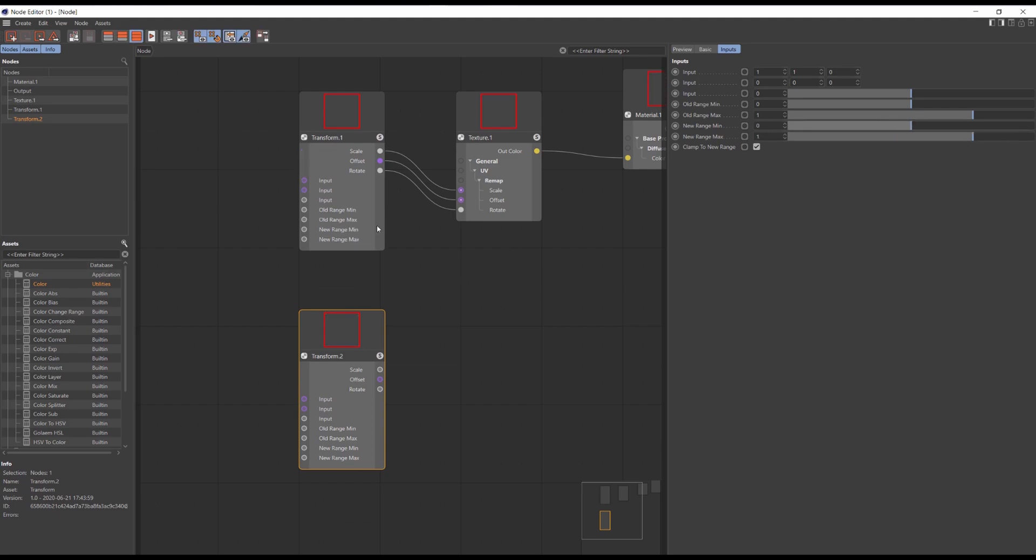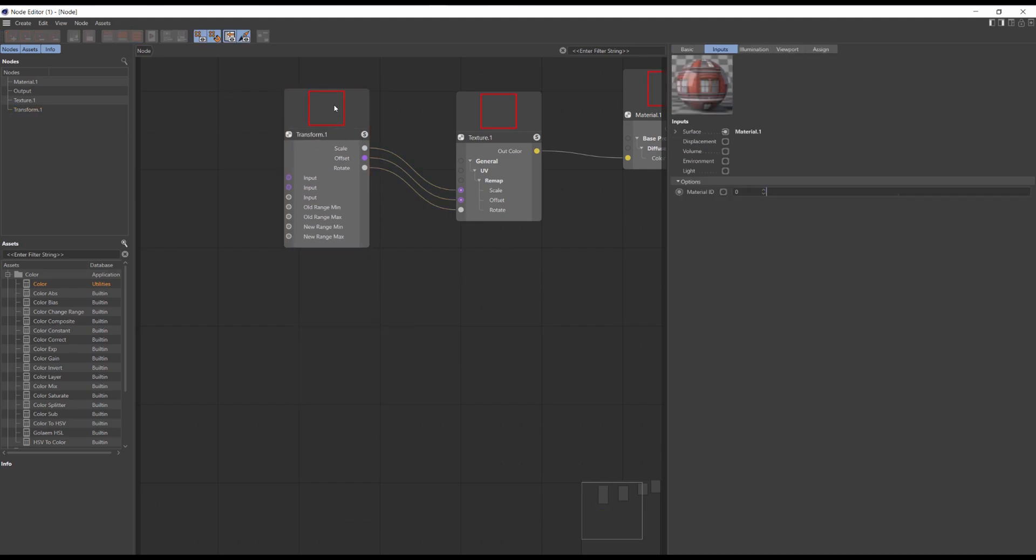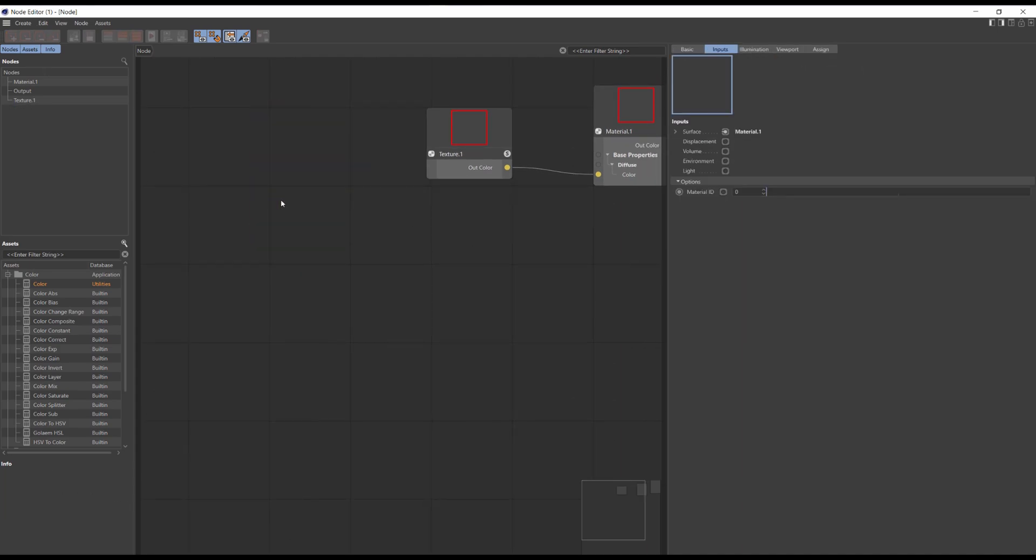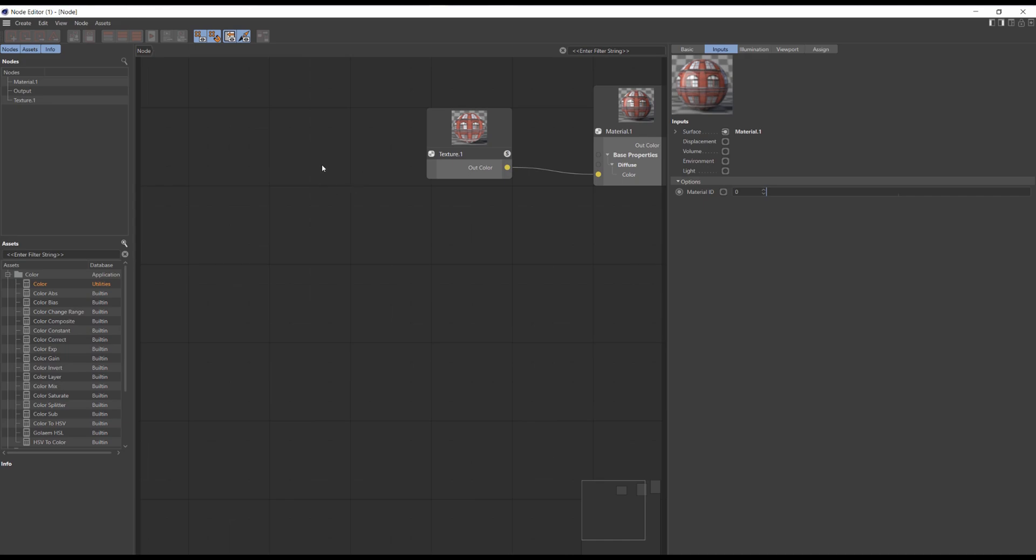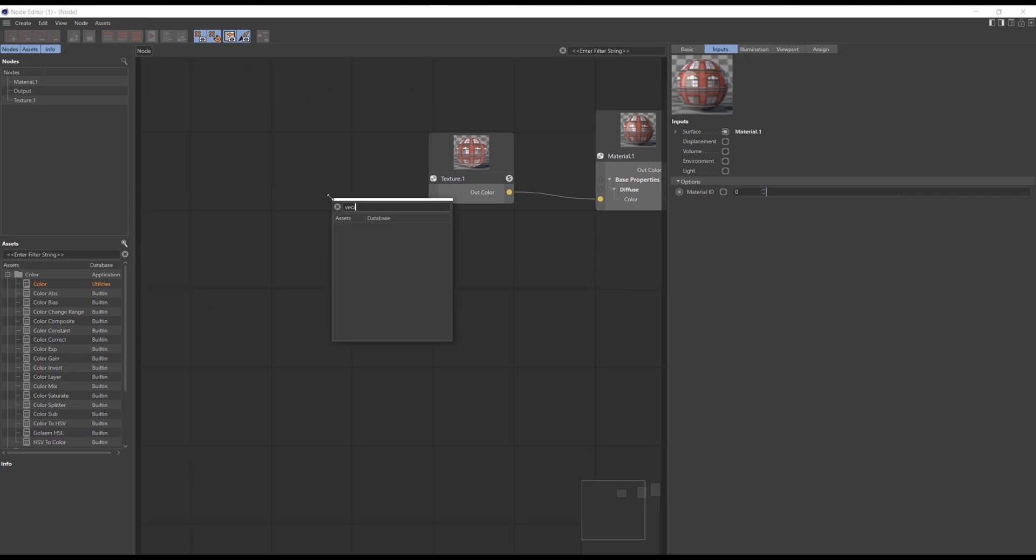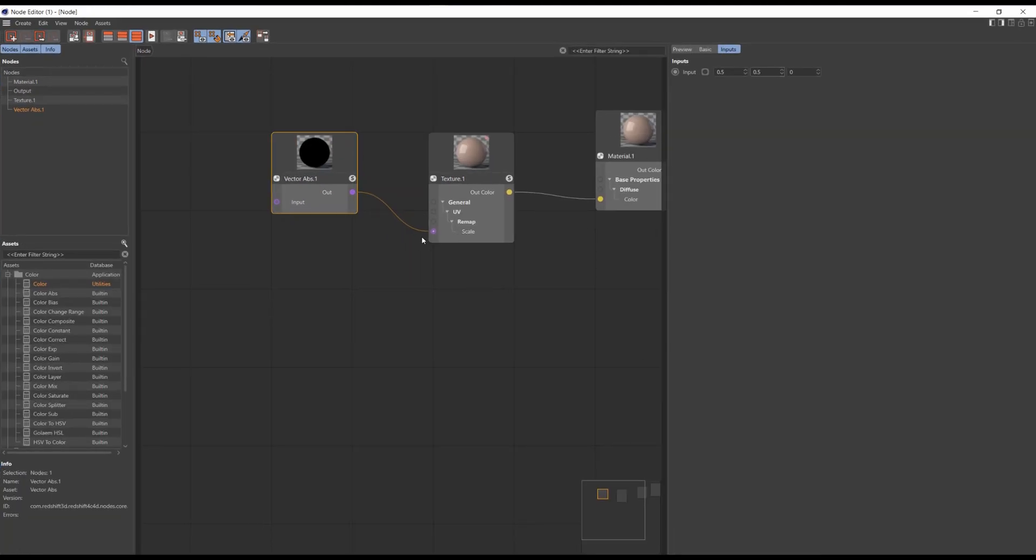Also somewhere on the forum there was a question on how to create the transform node like in Octane, cause Redshift deals with texture scaling a little bit different than Octane. It scales texture up when we are lowering the value and scales texture down when we are rising the value. So how we actually create these transform nodes.